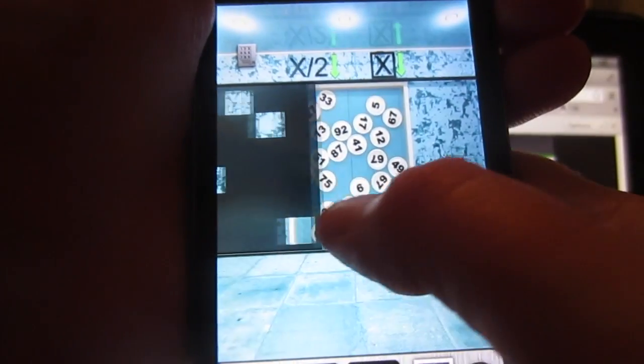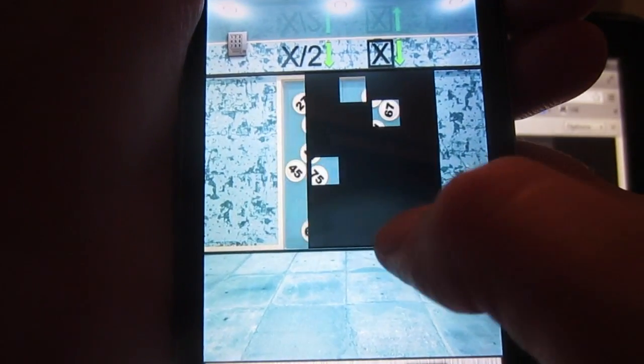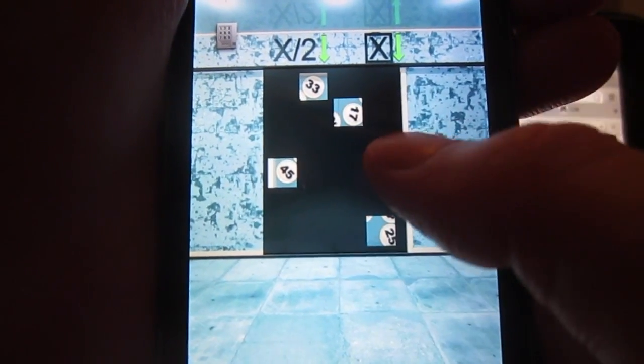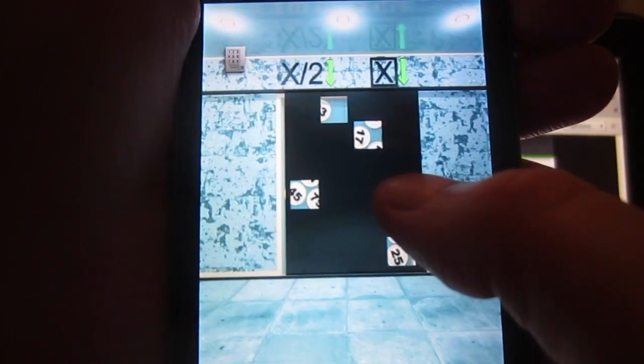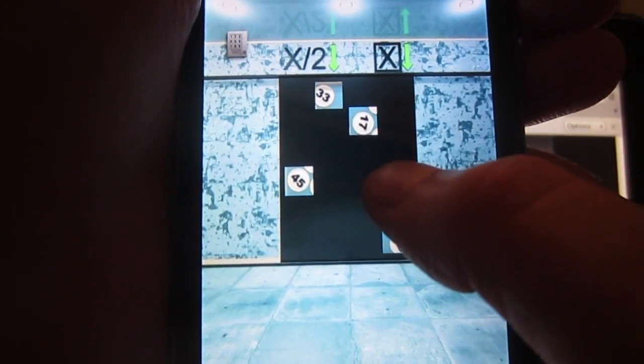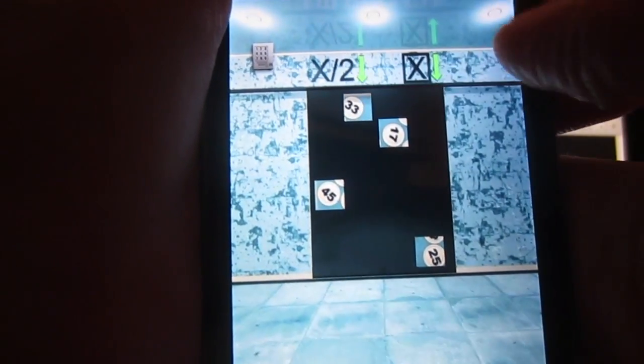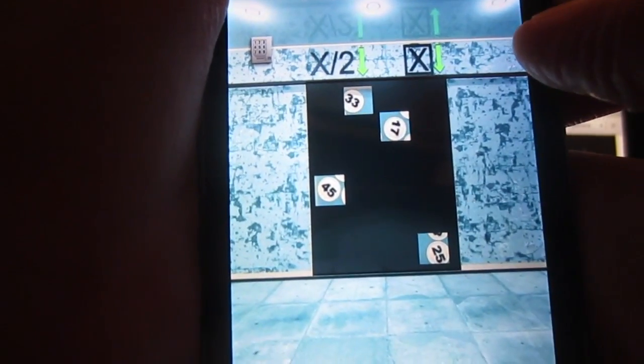So for this first part, x divided by 2, you've got to find the numbers that are divisible by 2. And as you can see, they're the first set of numbers you're going to get.